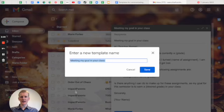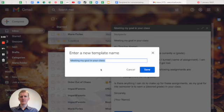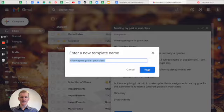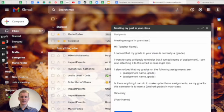save as a new template, meeting my goal in your class. It automatically takes the subject of the email and puts it as the template name. So save that.